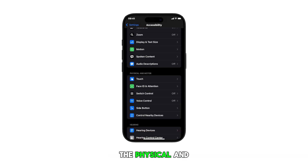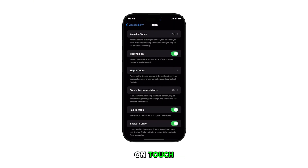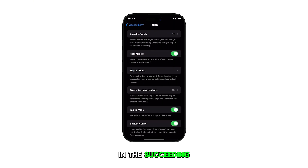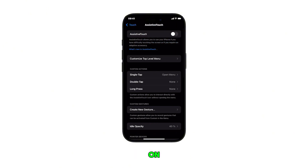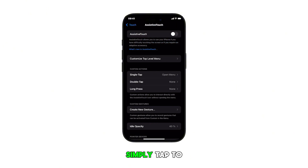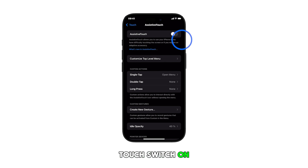Scroll down to the Physical and Motor section and then tap on Touch. In the succeeding menu, tap on Assistive Touch and make sure it's turned on. If it isn't, simply tap to turn the Assistive Touch switch on.